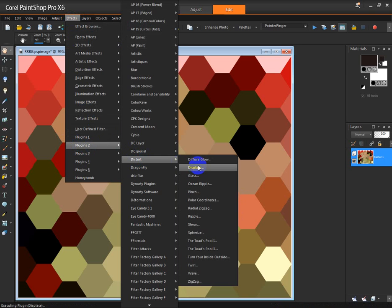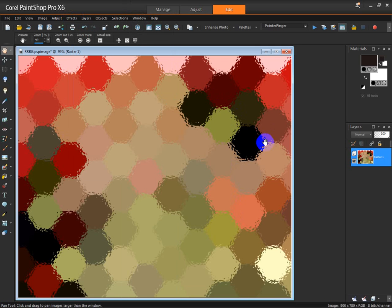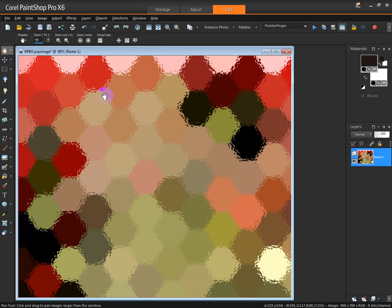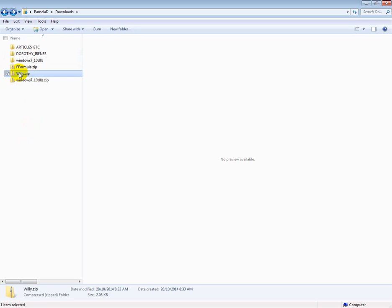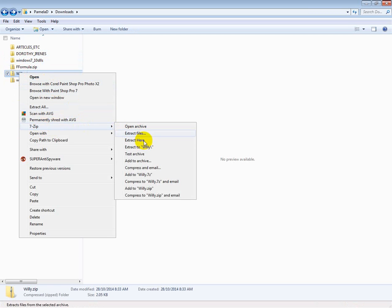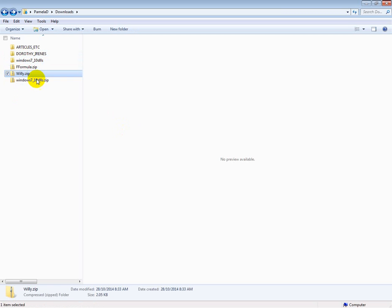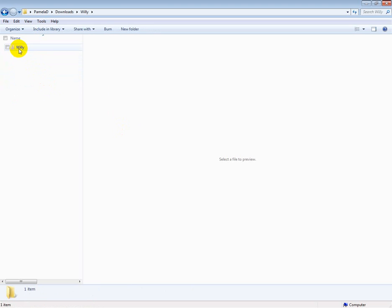And there we are. Effects with plugins are limitless. I'll just add an extra one here: Glass, Frosted Glass. And there, look at that. Now while I'm here, earlier I had downloaded another plugin that I was going to use and I'll just show you. Willy. Unzip it.